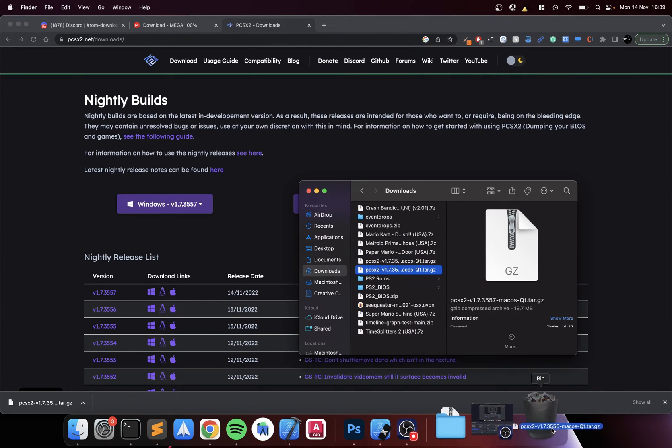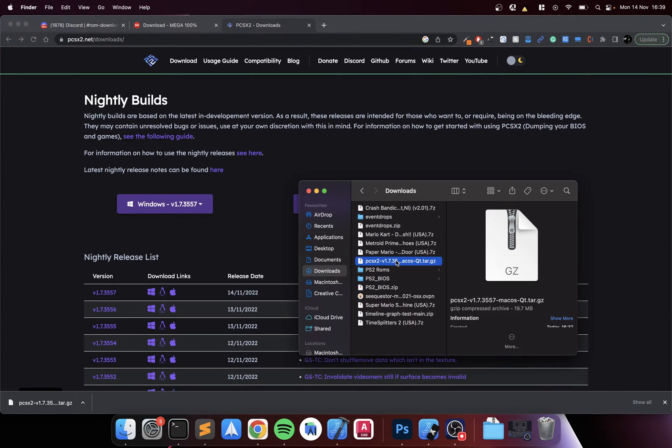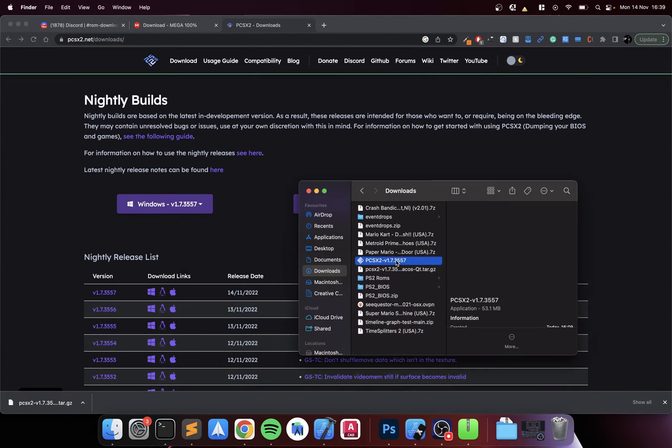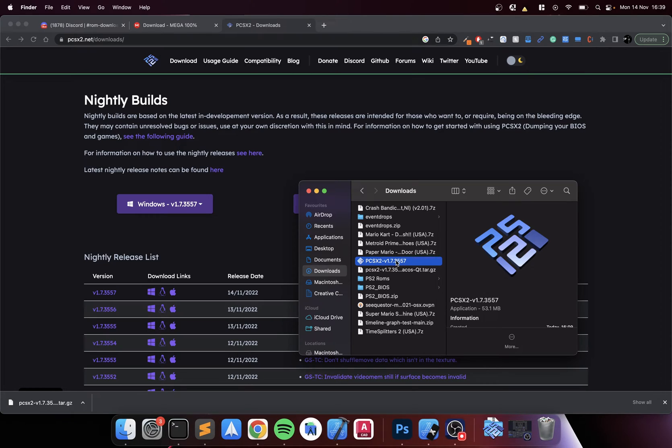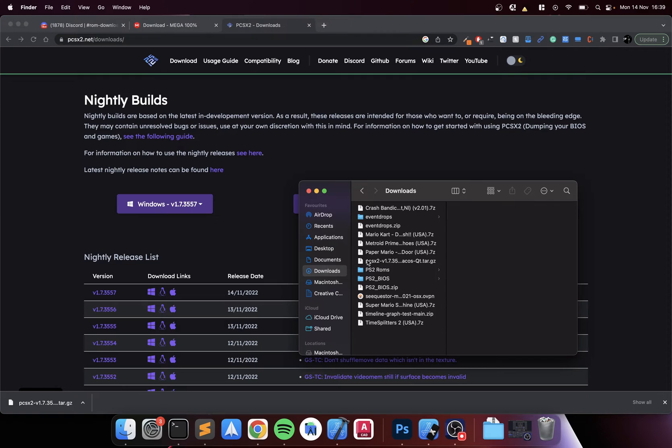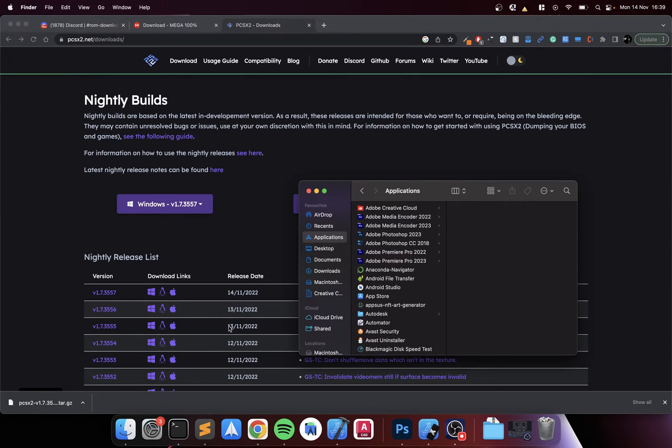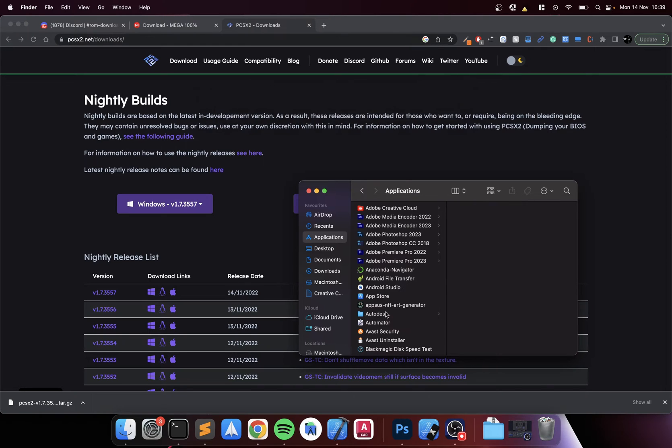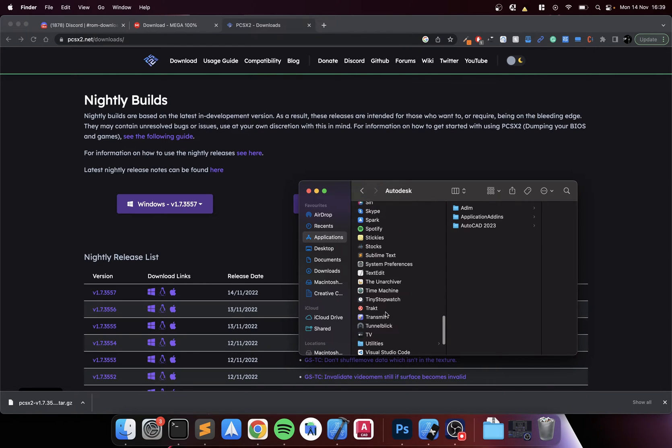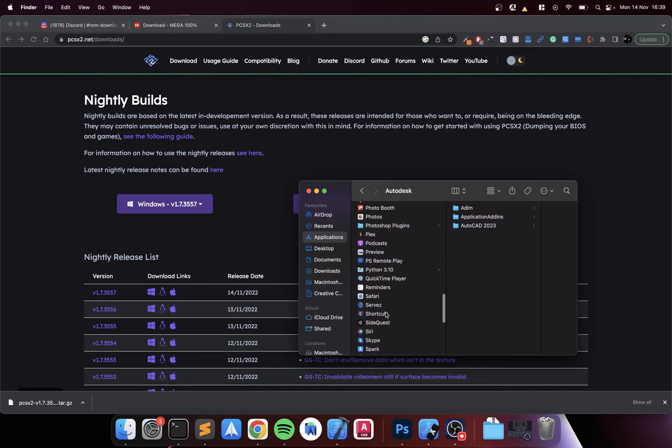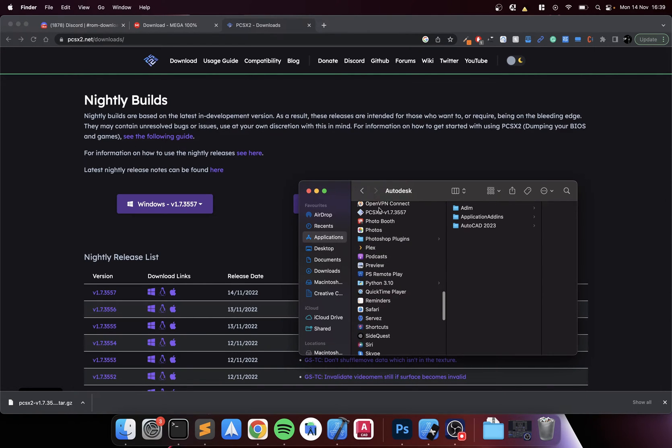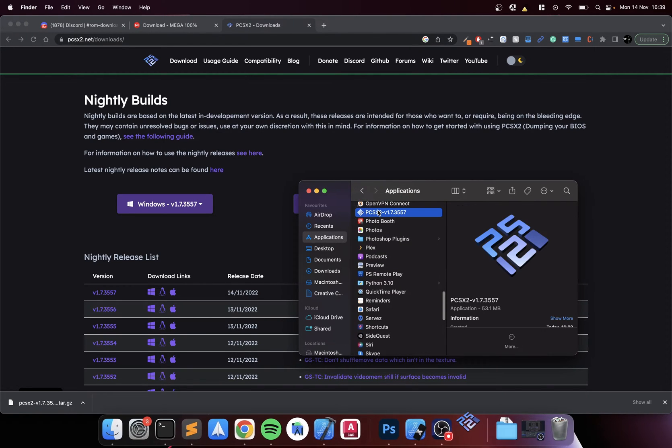Double click again, it's going to extract. Now that we've got this we can copy it over or just move it over to Applications so it's permanently there. I'll find it here - PCSX2, there we go.